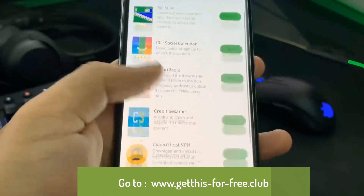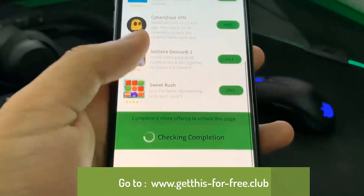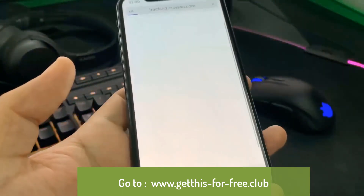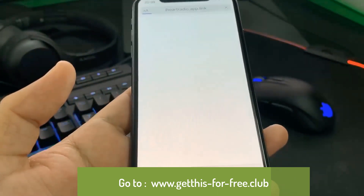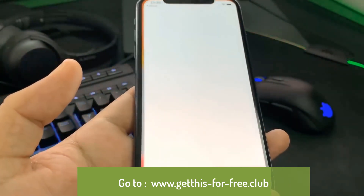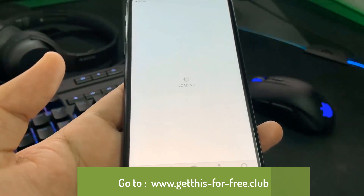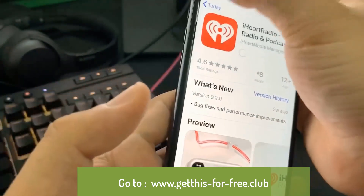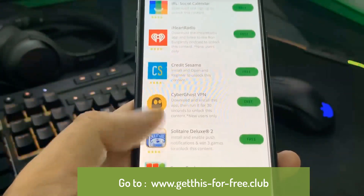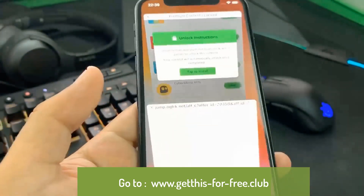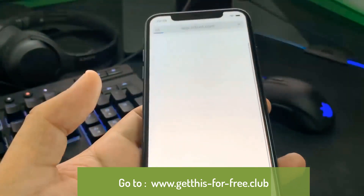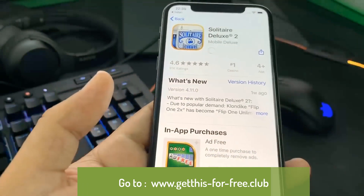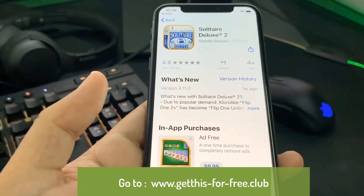All you have to do is install two apps from this list and follow the instructions below each app you install. I'm going to go ahead and install this first app. When you hit 'Tap to Install' it redirects you to the App Store and you can start installing the first app. It's important for both of the apps you download that you read the instructions below each app. I'm going to go ahead and install the second app as well.